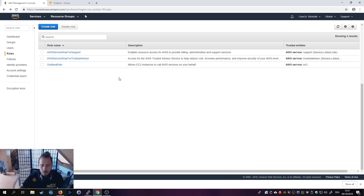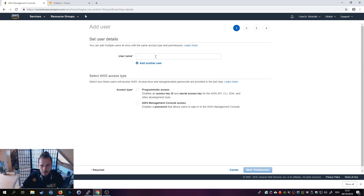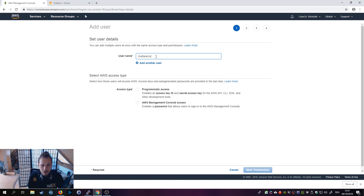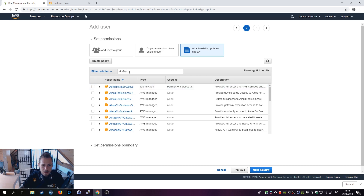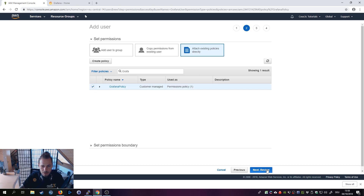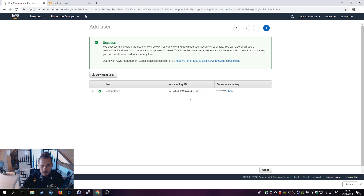We're almost done with the IAM part. Go to Users and create a new user. We'll call the user Grafana User, and give it Programmatic Access — it doesn't need AWS Console access. Click Next Permissions, and we're going to attach an existing policy directly. We'll attach the Grafana Policy to the user, then click Create User. You'll then see the access key and secret access key.